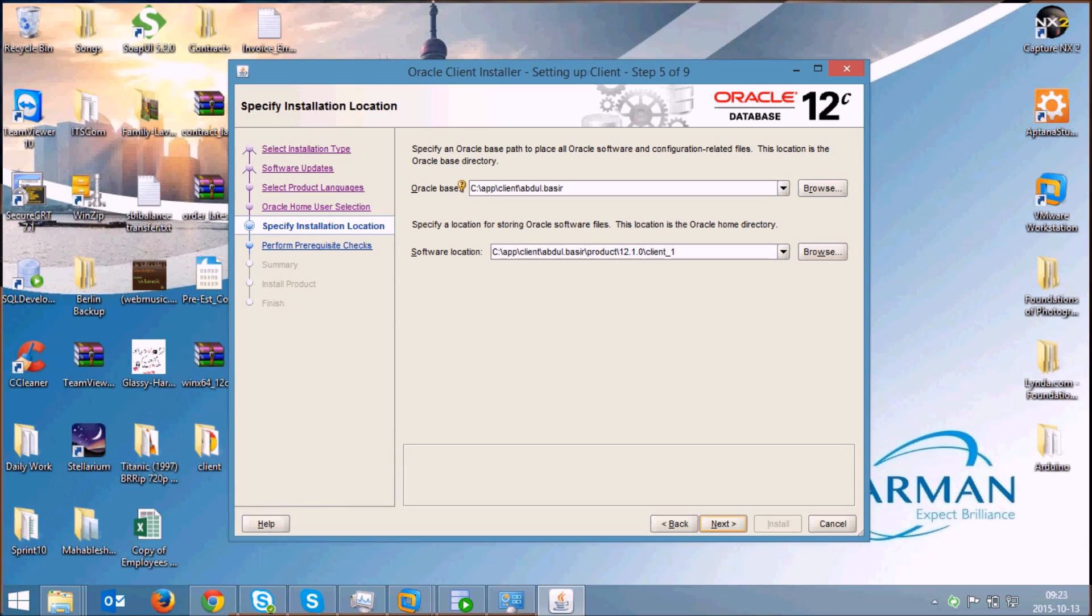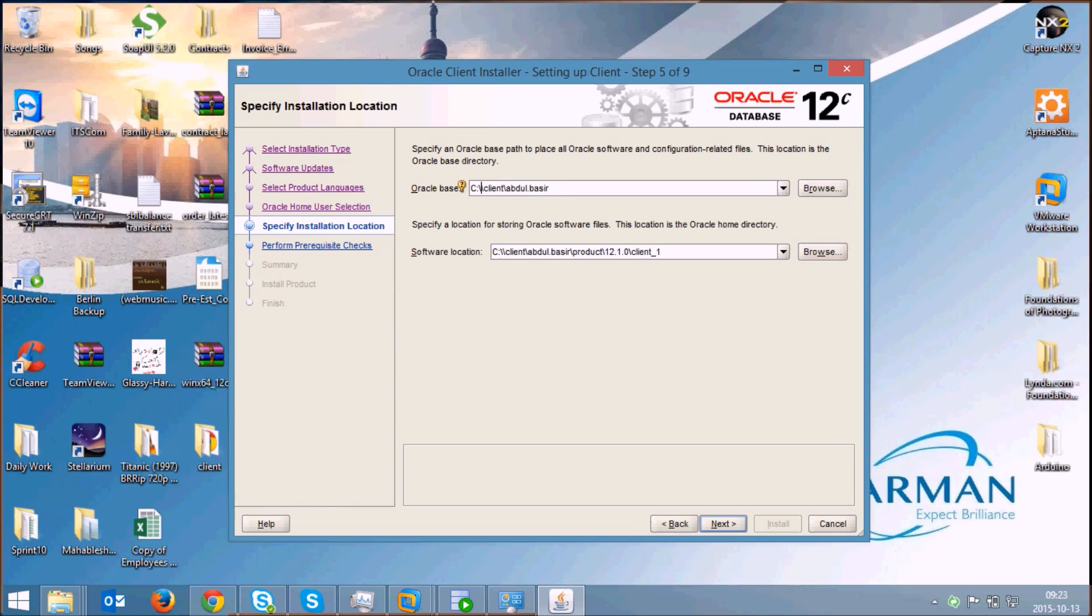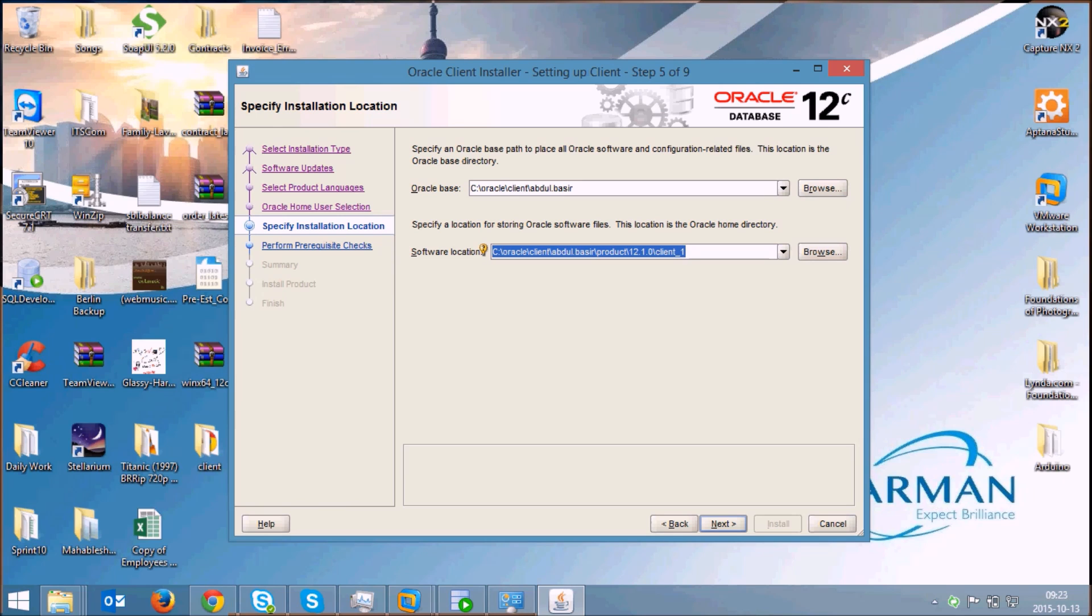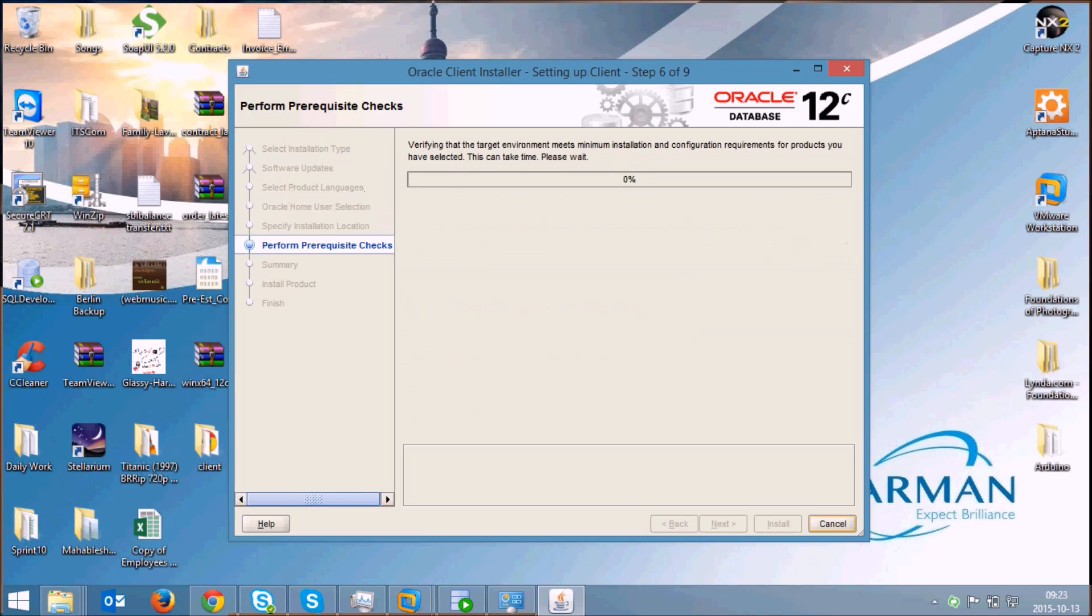Here this will be my Oracle base location. You can also give your location if you want. Instead of app I can give Oracle and this will be the software location. So this is your Oracle base, this is your Oracle home. If you want you can browse and change it, if you want you can edit it here also. I'll leave this and click on next.